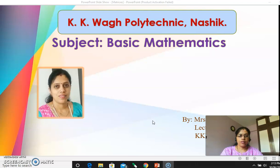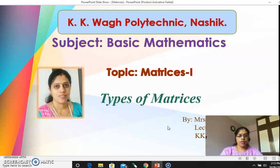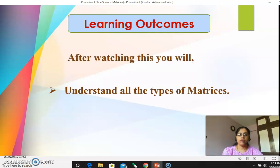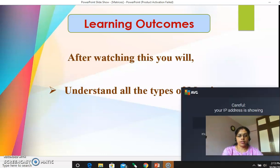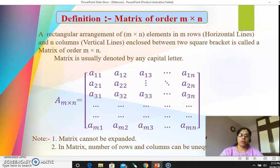Hello, my dear students. I am Mrs. Dipali Jori from KK Waq Polytechnique, Nasik. Welcome you all to this online lecture on basic mathematics. In this video we will discuss about the topic matrices. This is the first video of topic matrices, so today we will discuss about the different types of matrices. The learning outcome of this video is to understand all the types of matrices.